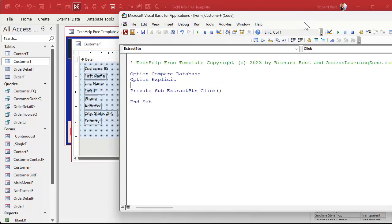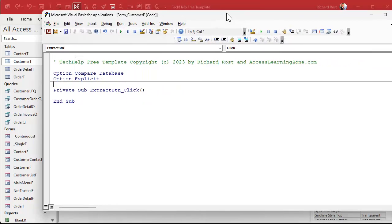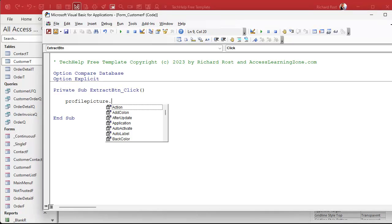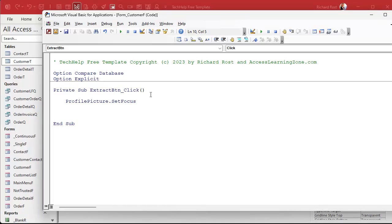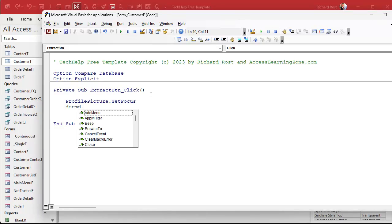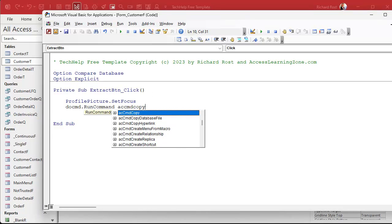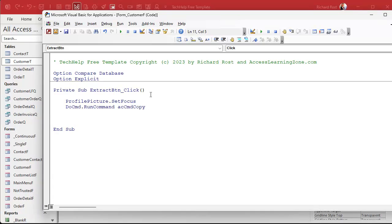Okay, so what we want to do is take that image and do what we just did by hand, only with VB code. So the first thing is to set the focus on that field. The field's called Profile Picture, so we're gonna say ProfilePicture.SetFocus. That moves the focus from the button up to where that image is. Now we're gonna copy whatever is there to the clipboard, and that is DoCmd.RunCommand acCmdCopy.